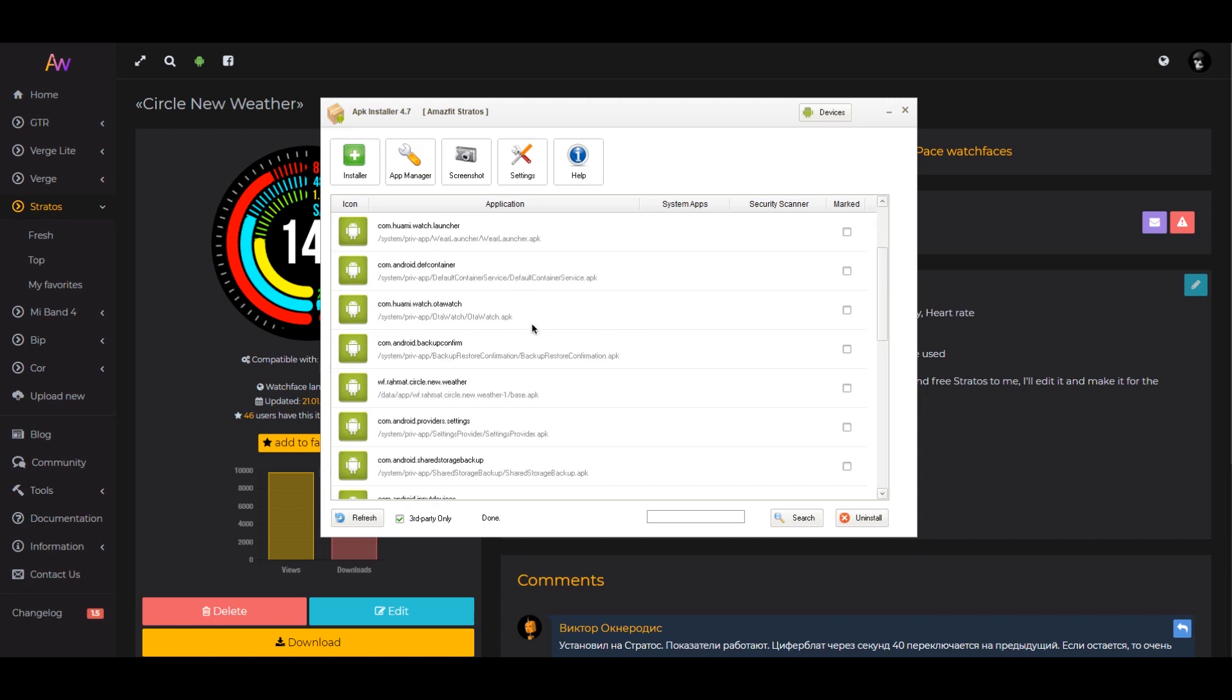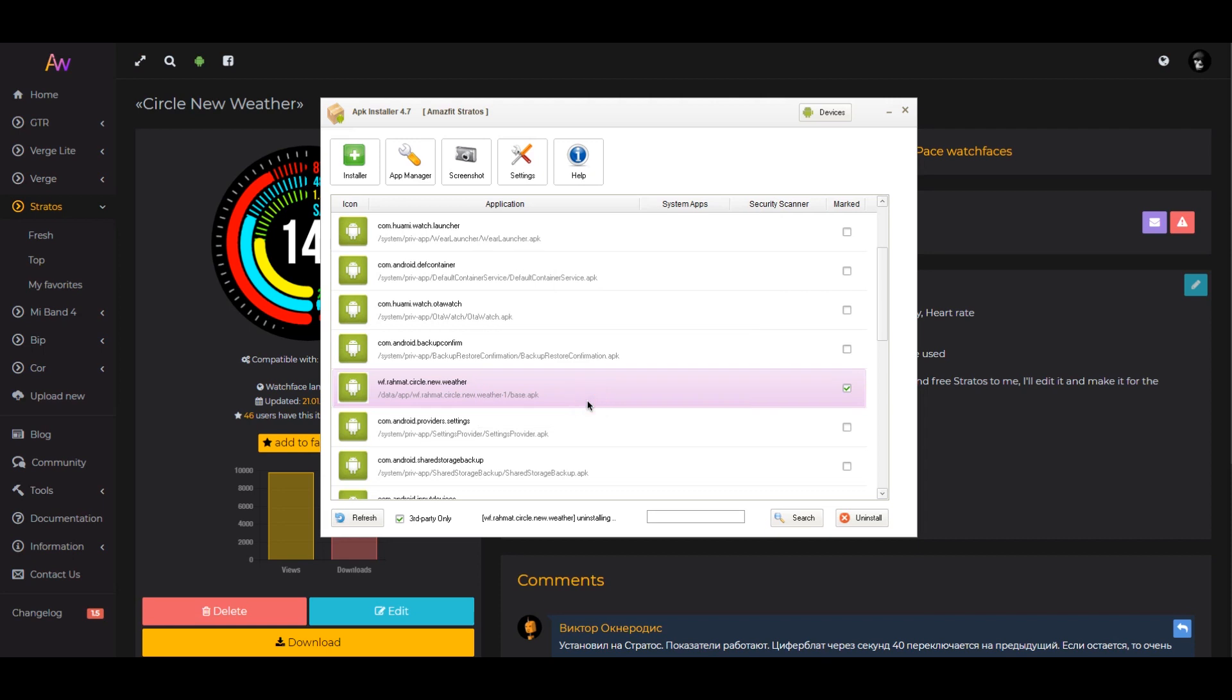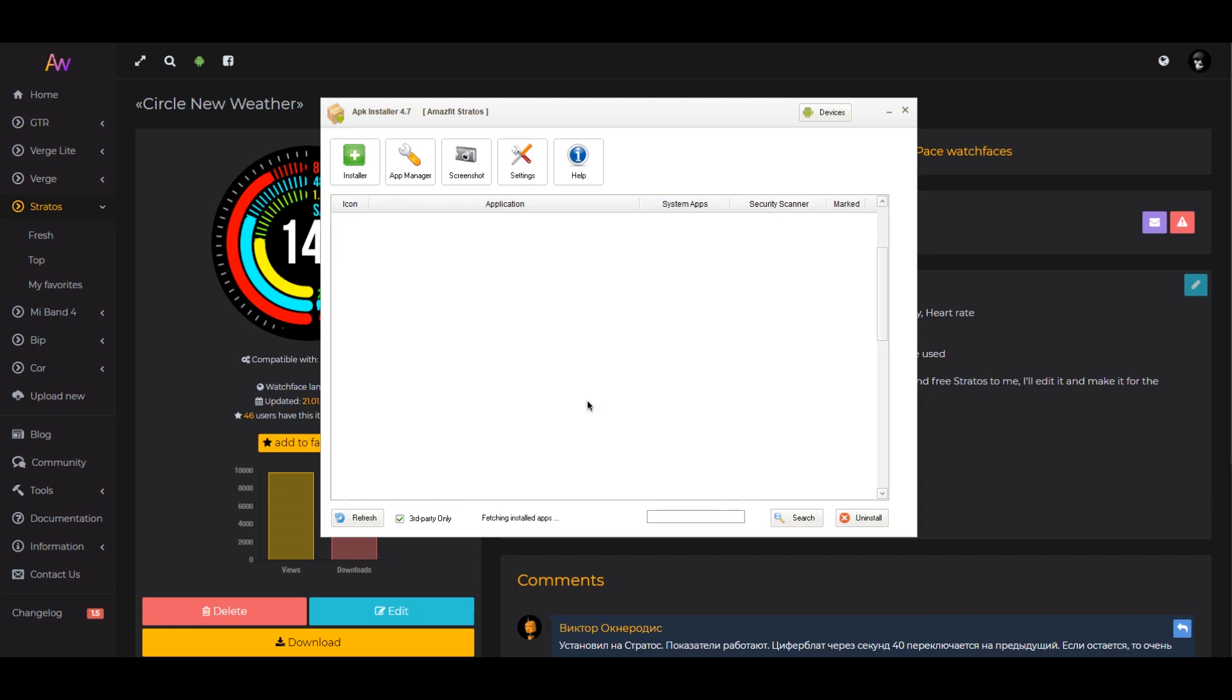Be careful to select the one you want to remove and check the box in front of it. Click the uninstall button. The application will be completely removed from the watch.